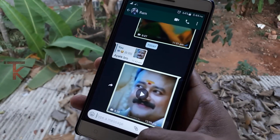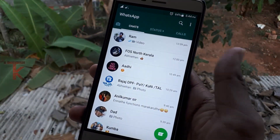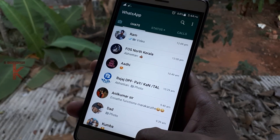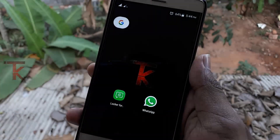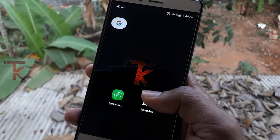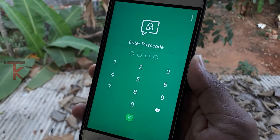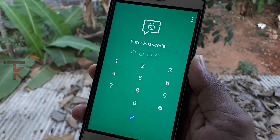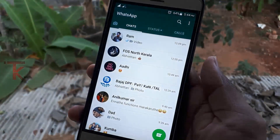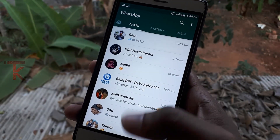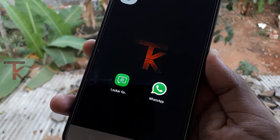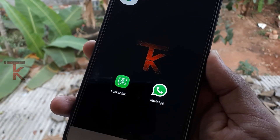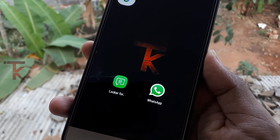You can access WhatsApp chat through the locker. If your phone has fingerprint support, you can use your fingerprint to unlock WhatsApp as well.